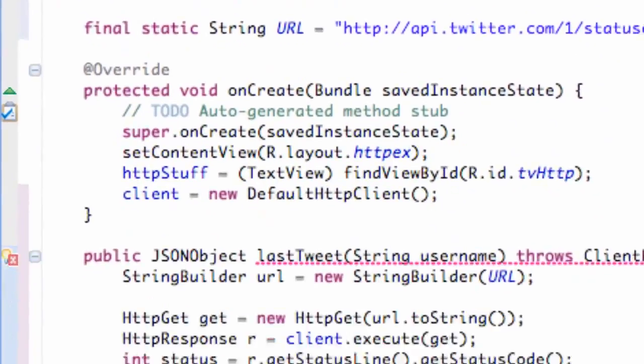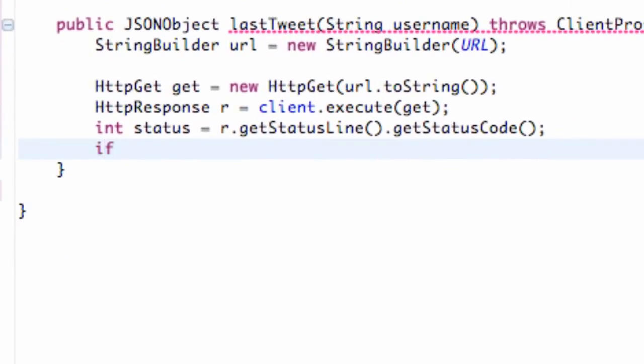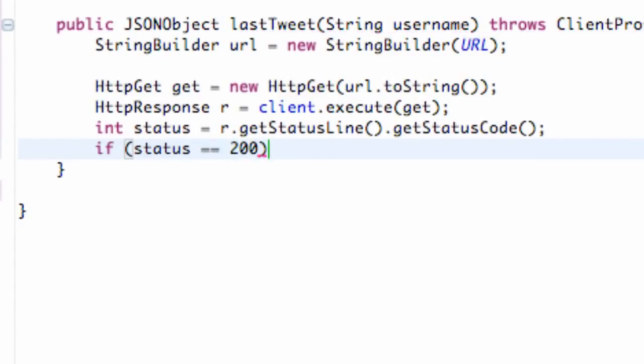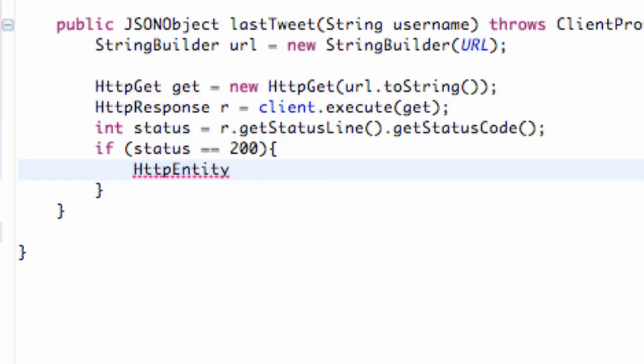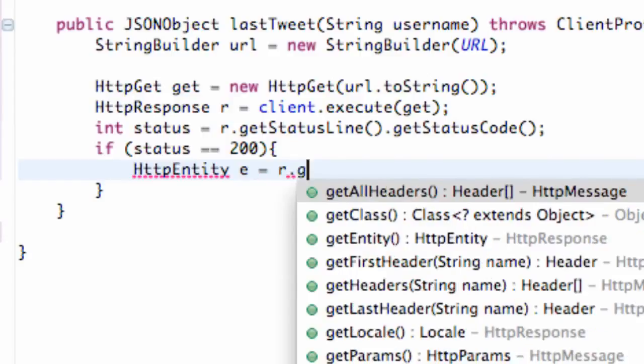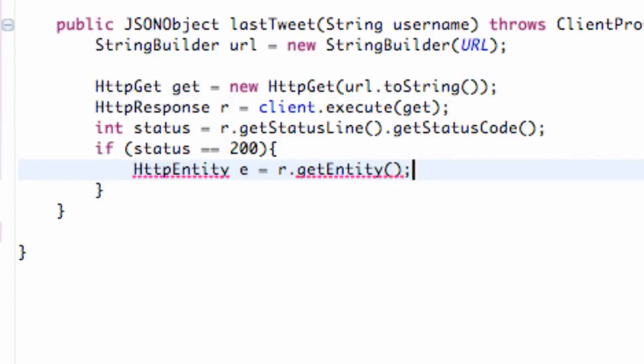What we're going to do is set up an if statement if our status is equal to 200 then we're going to set up an HTTP entity called e and we're going to call this r.getEntity.